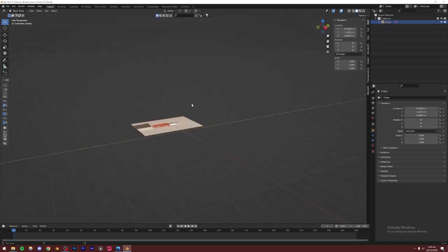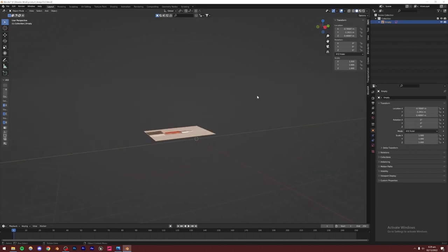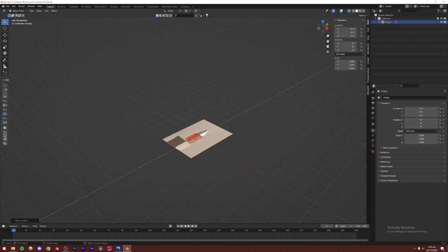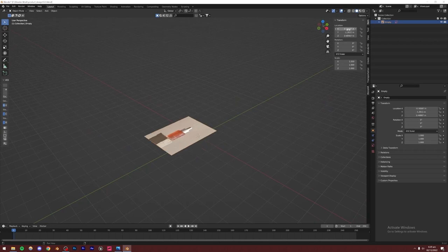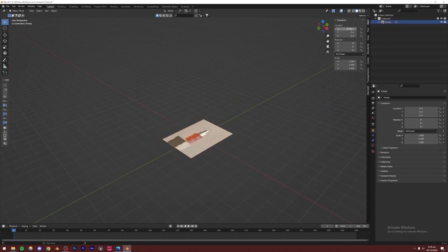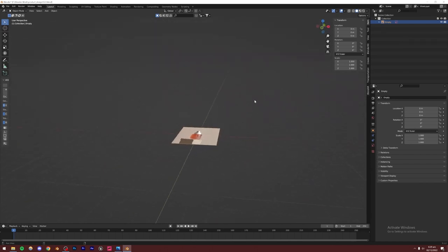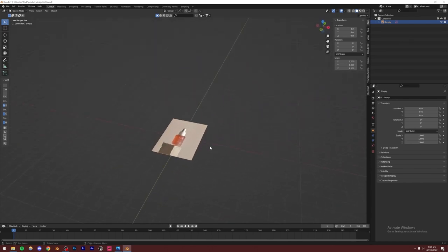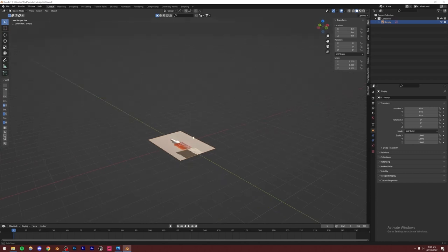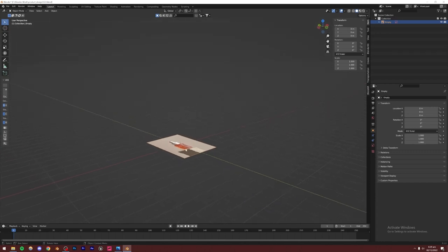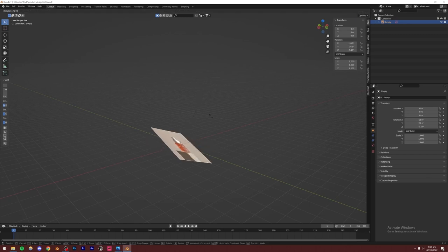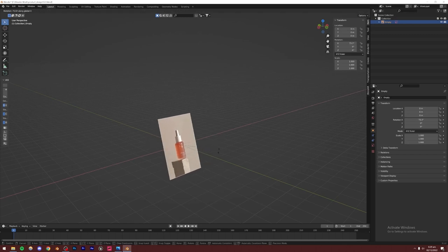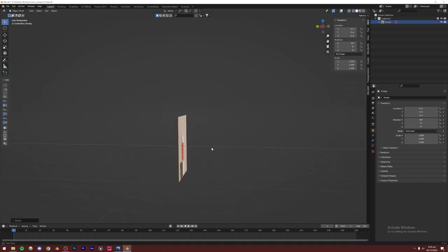The position is not zero either, so you can press Alt+G to reset it, or just zero out those values manually. Now I'm going to rotate this 90 degrees on the Z-axis so it's vertical, since we want to model the bottle vertically. I'll press R, Z, then type 90 on the keyboard.